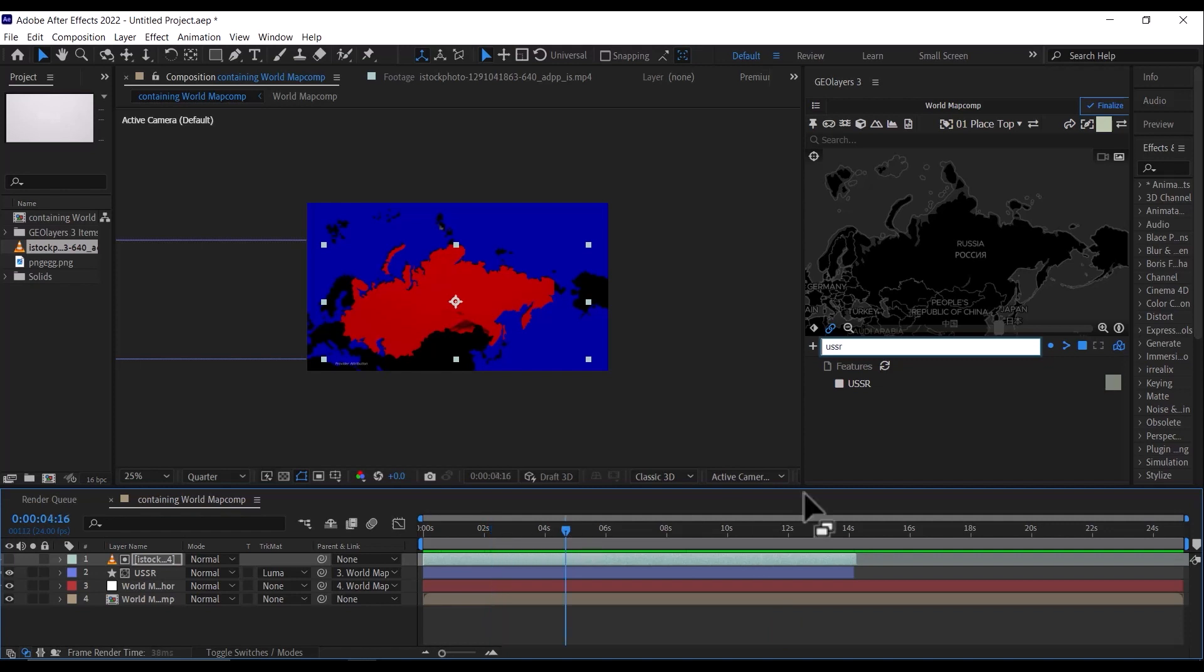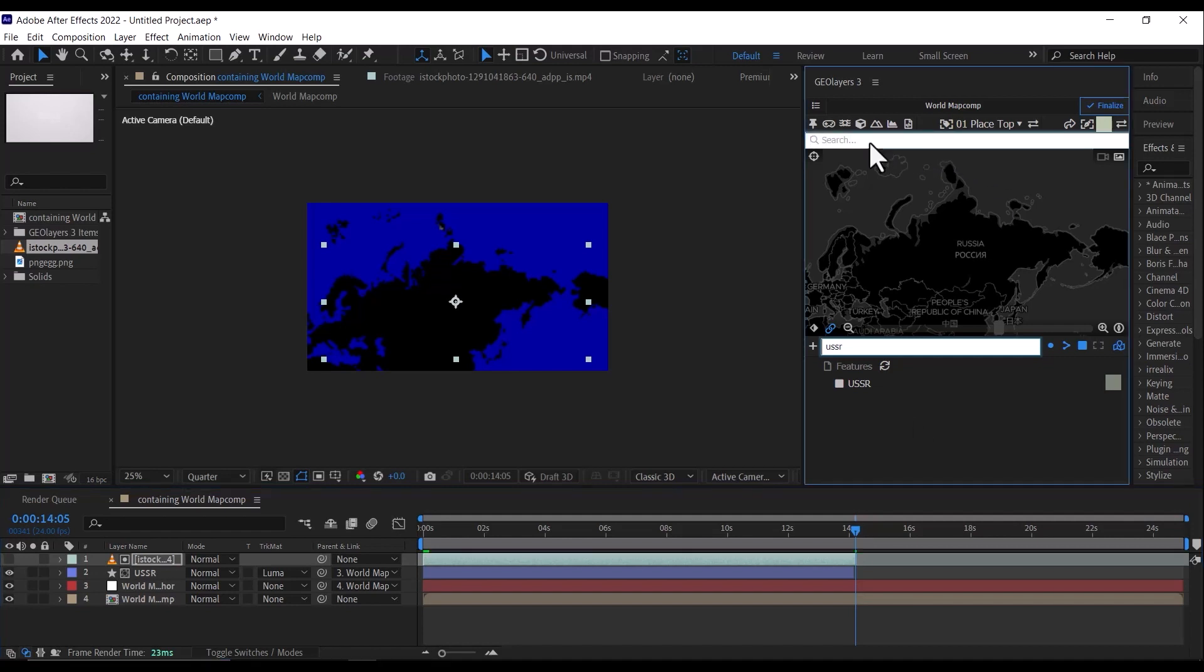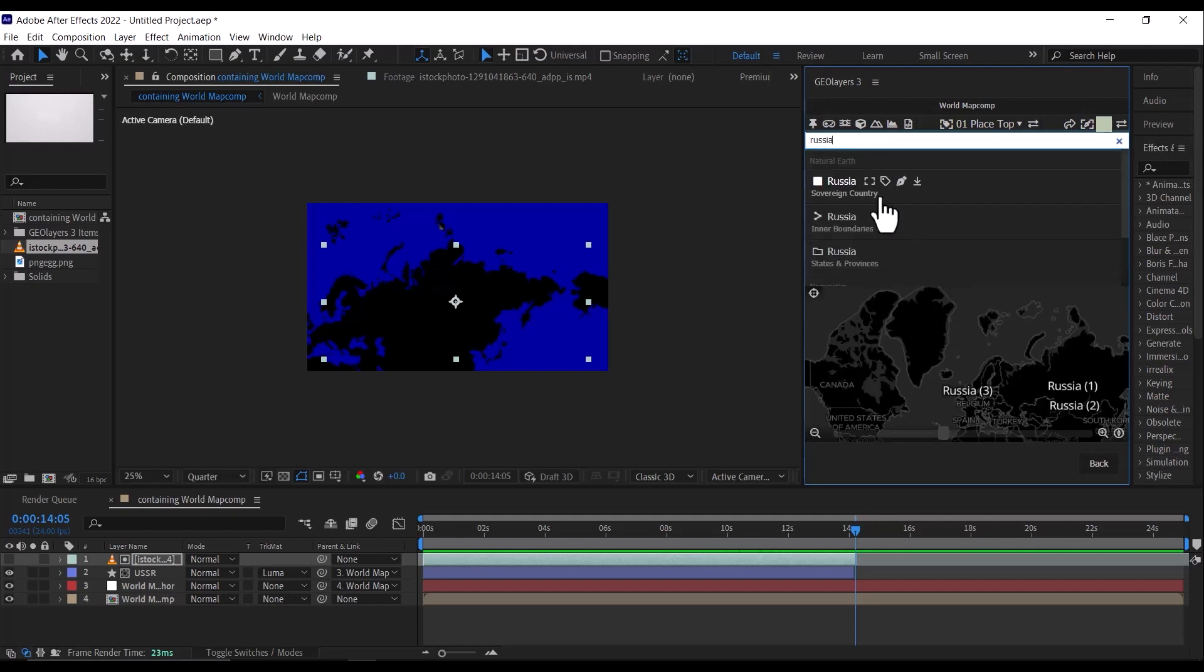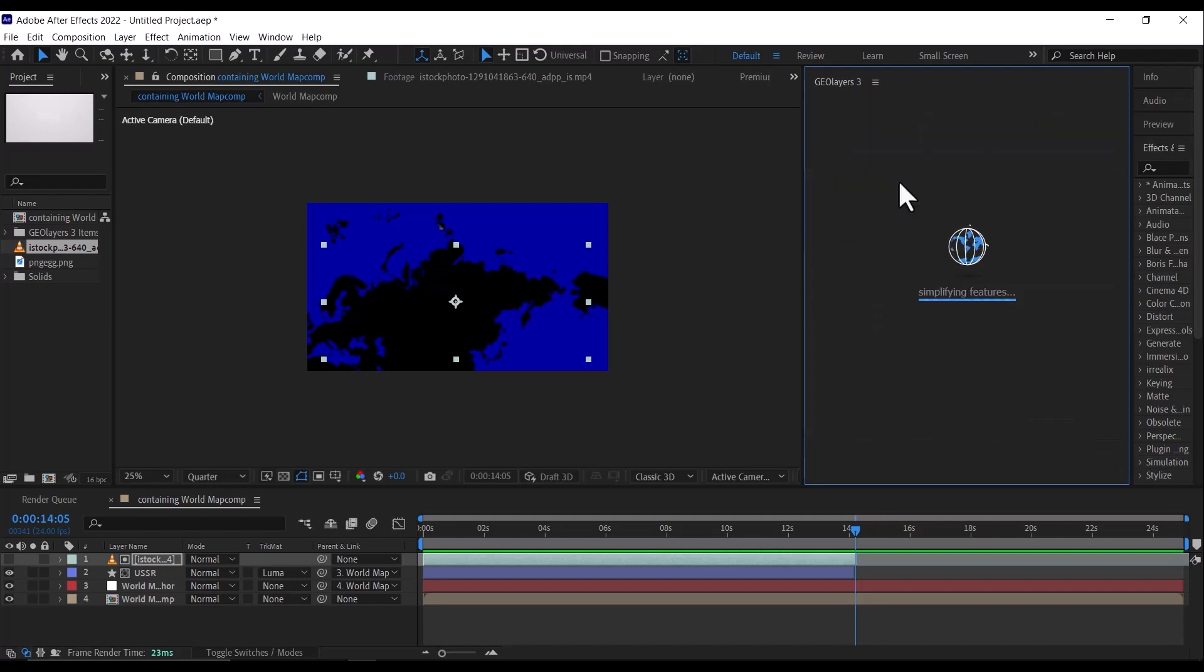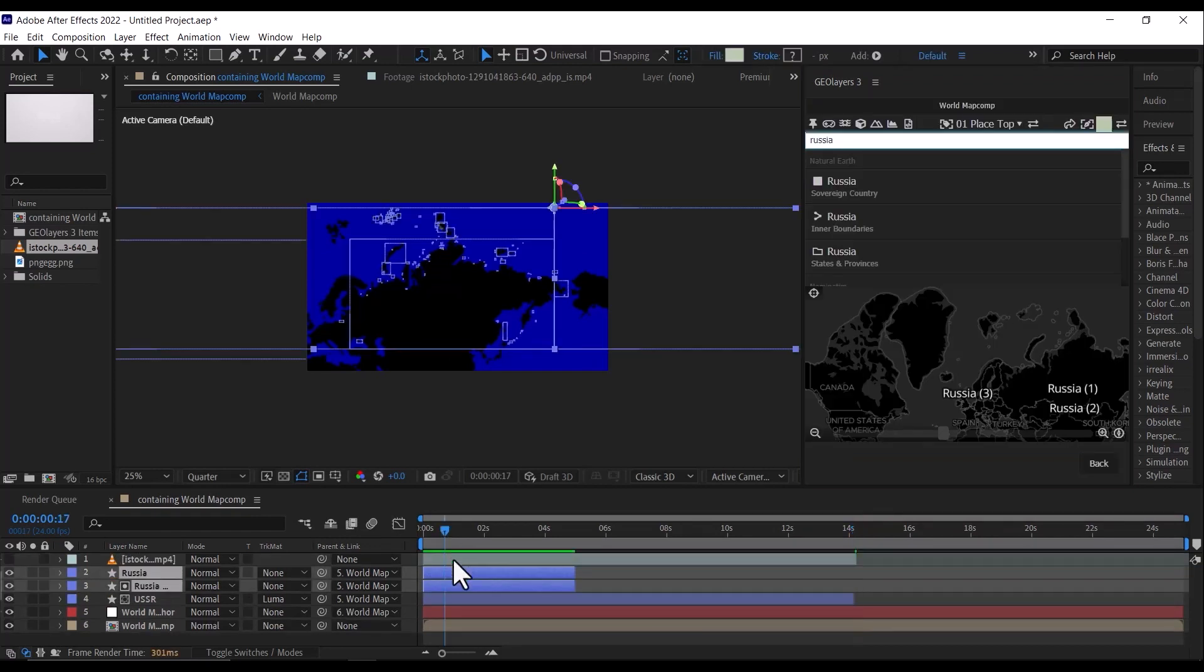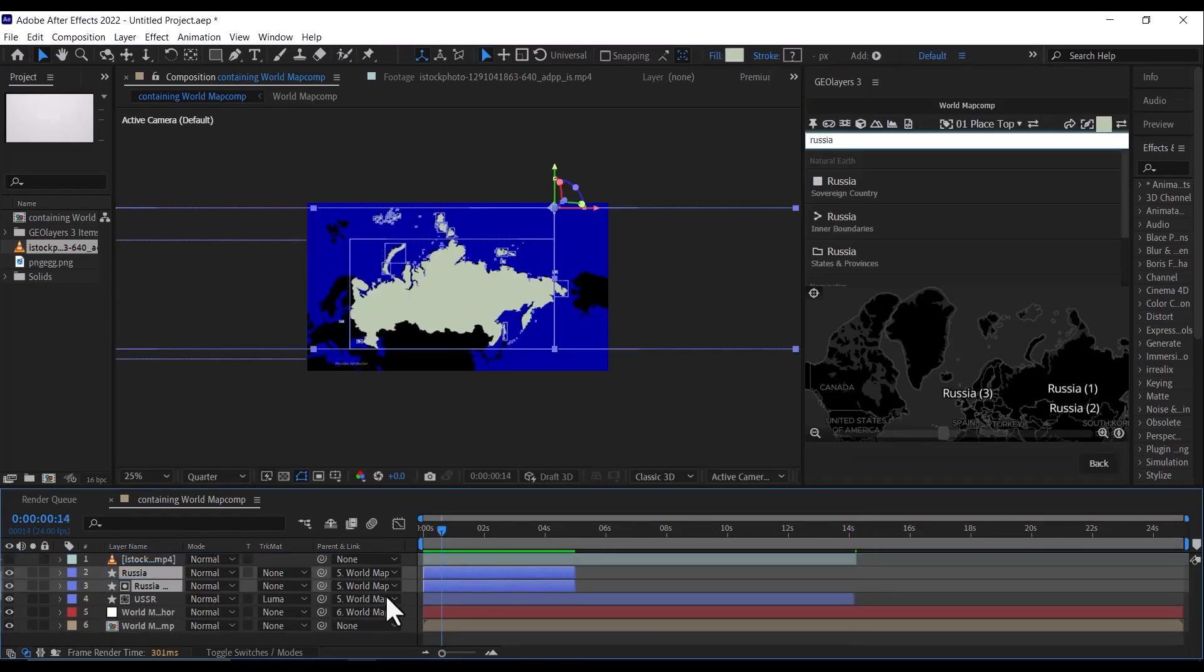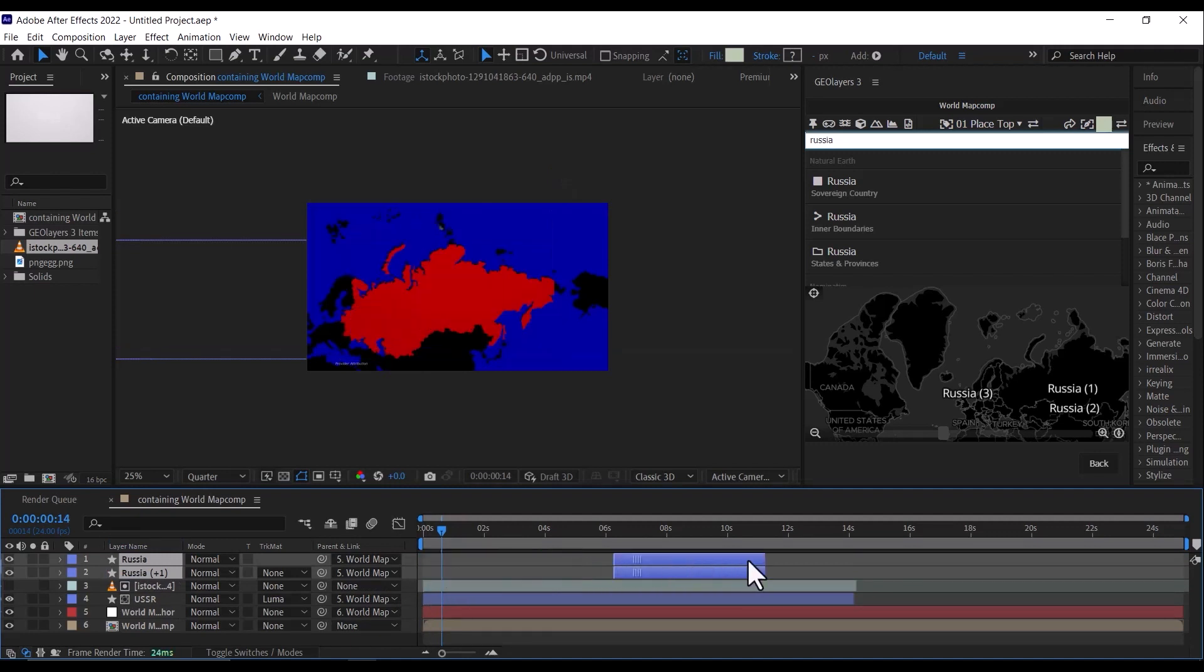So just to end this, we can then select, then search for Russia and draw. Then move the Russian map to just where the Soviet map ended.